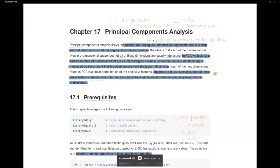Good morning everyone. Today we're going to cover chapter 17, Principal Component Analysis, which is PCA. This one is actually a little bit different compared to the machine learning techniques we've covered so far. I'm going to try to explain what PCA is and how to conduct this kind of model for data science purposes, especially in R, and the packages we usually use.